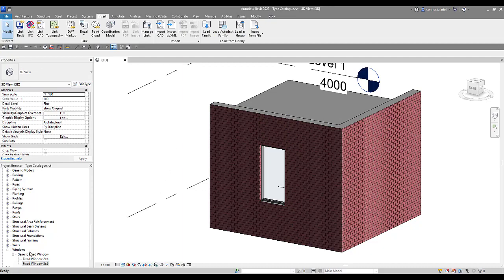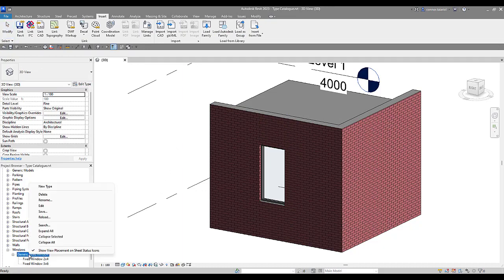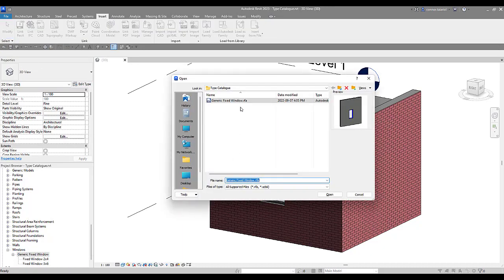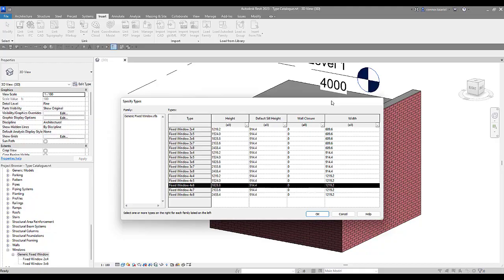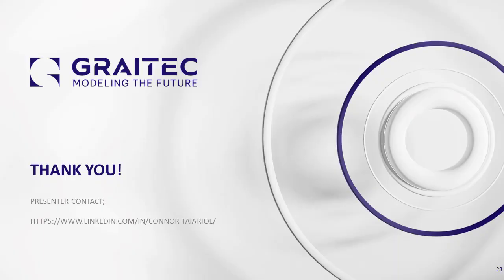If you need a different type, come back down to your project browser, right-click again, go to Reload. Load that back in and select a different type you need. If you guys have any questions or would like to reach out to me, feel free to contact me on LinkedIn. Other than that, take care, good luck, and I'll see you in the next Revit tip.